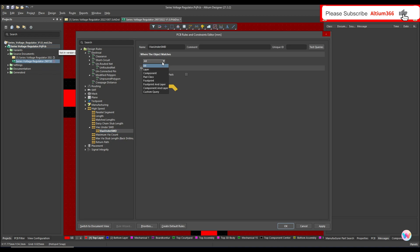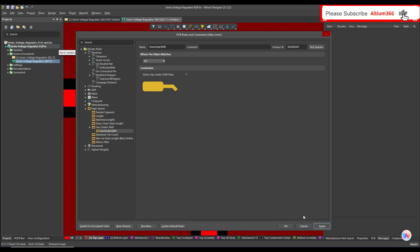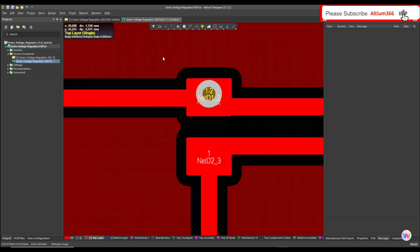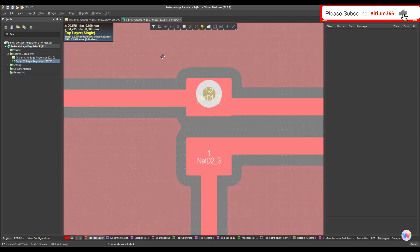Right-click, New Rule, and let's call this 'via under SMD.' This rule should be applied to all components. For 'Allow Via Under SMD Pad,' you do not have to click here — otherwise this rule will not work. Apply, OK, and now let me save this.